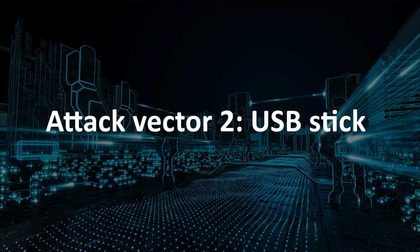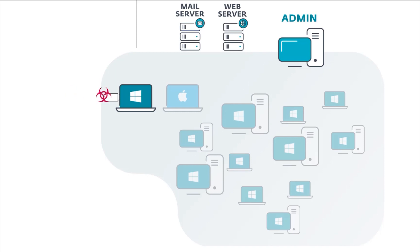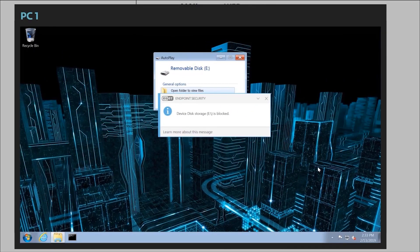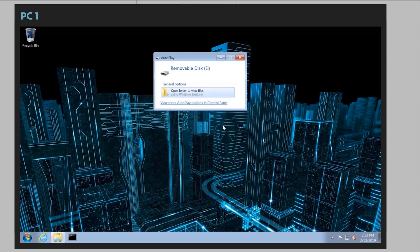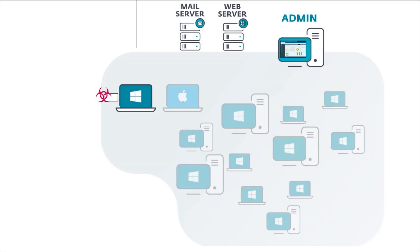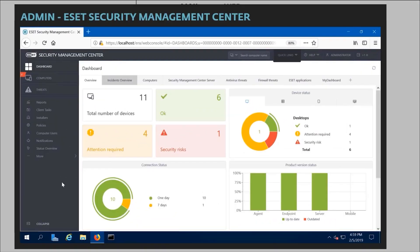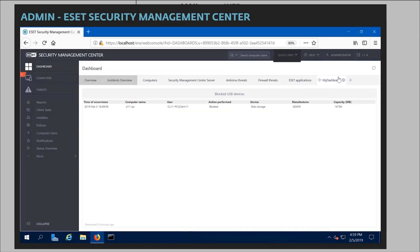Even though the infection attempt was blocked by ESET, the attacker is persistent and tries again to infect the company environment, this time using infected USB drives. An unsuspecting employee picks up an infected USB stick and plugs it into their computer, but fortunately isn't able to access the files because unauthorized USB devices are blocked in this company environment by ESET device control. This is the system admin's console view in ESET Security Management Center — they can also see that the USB device was blocked on one of the workstations in the network.